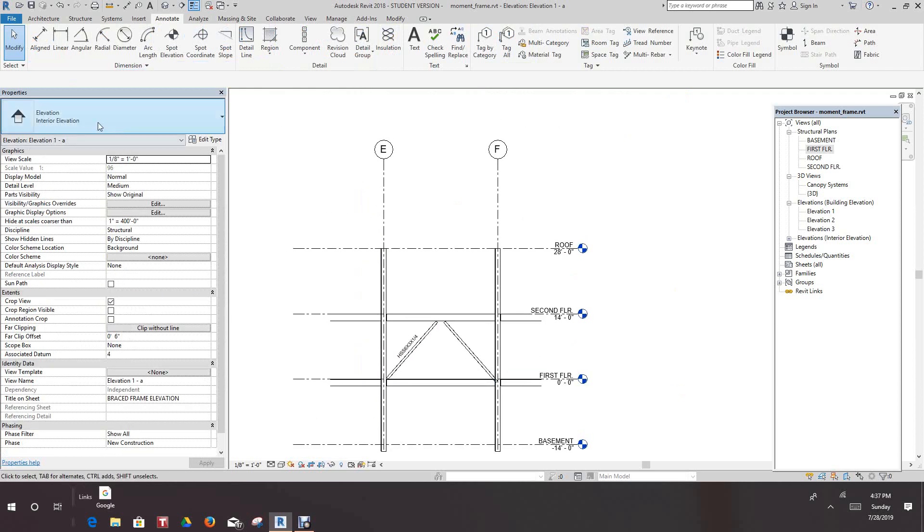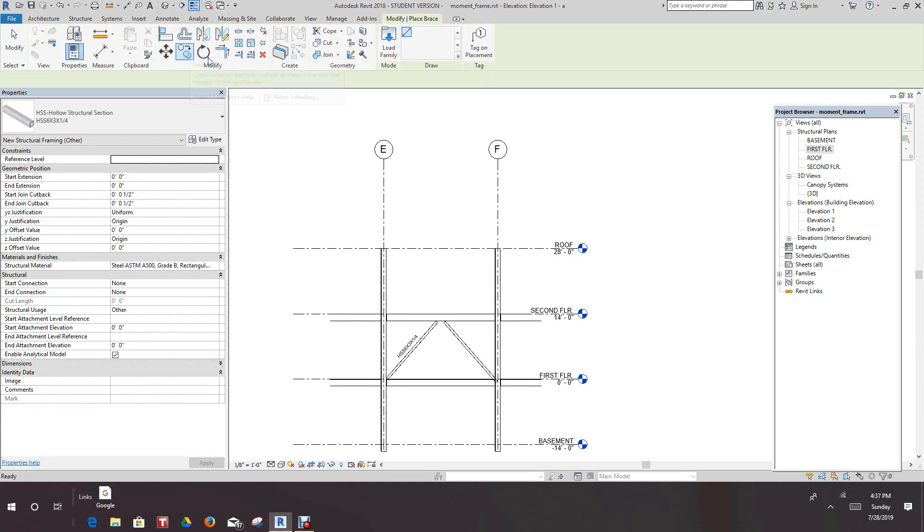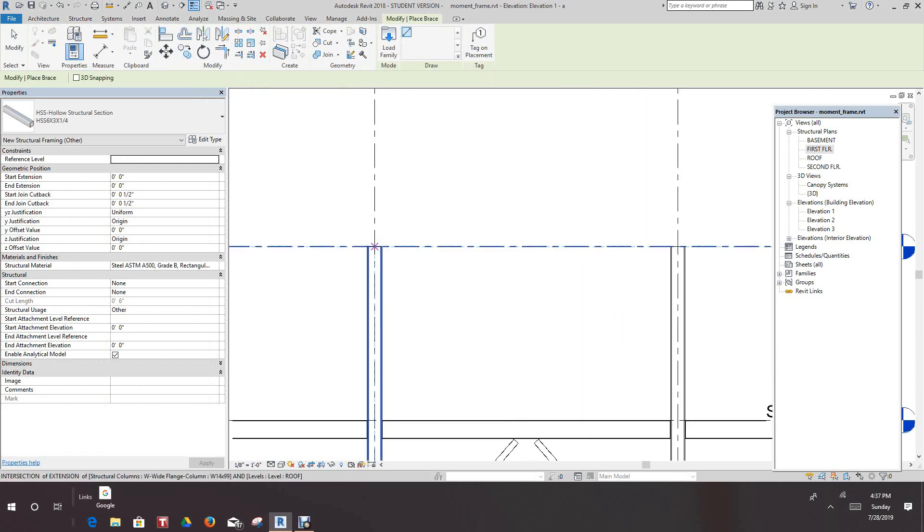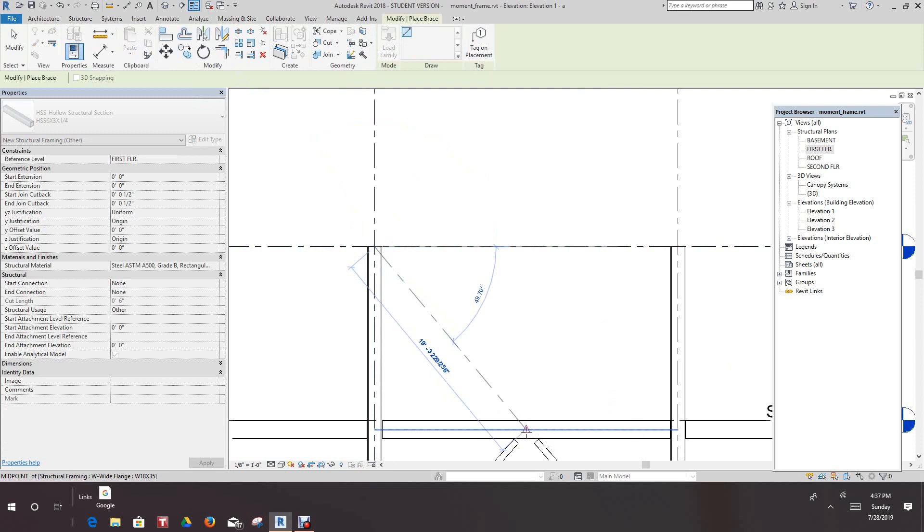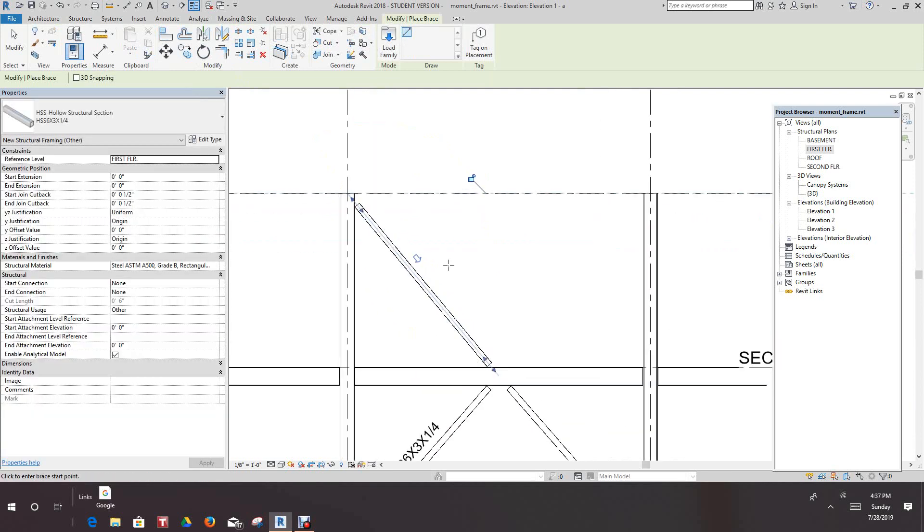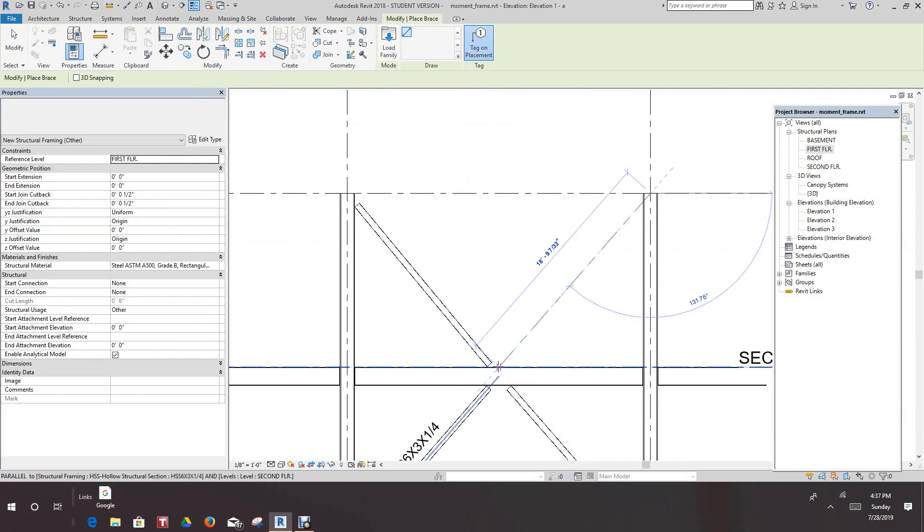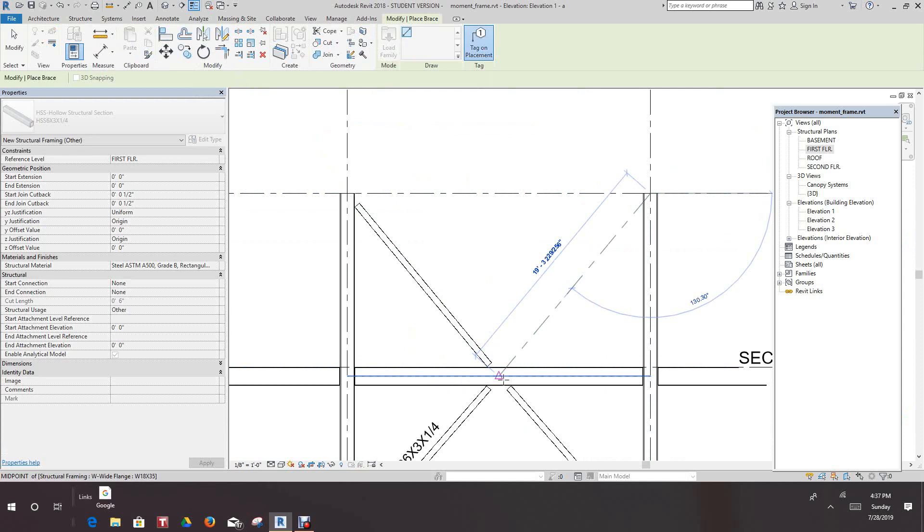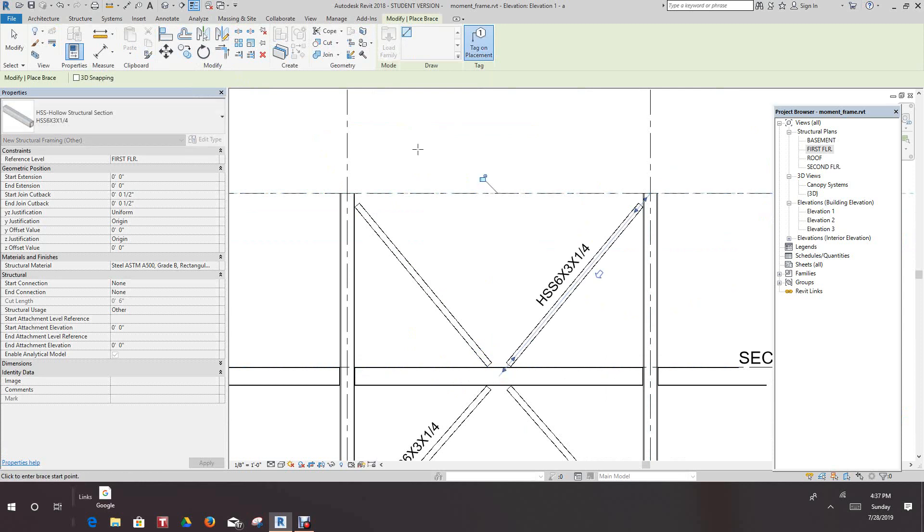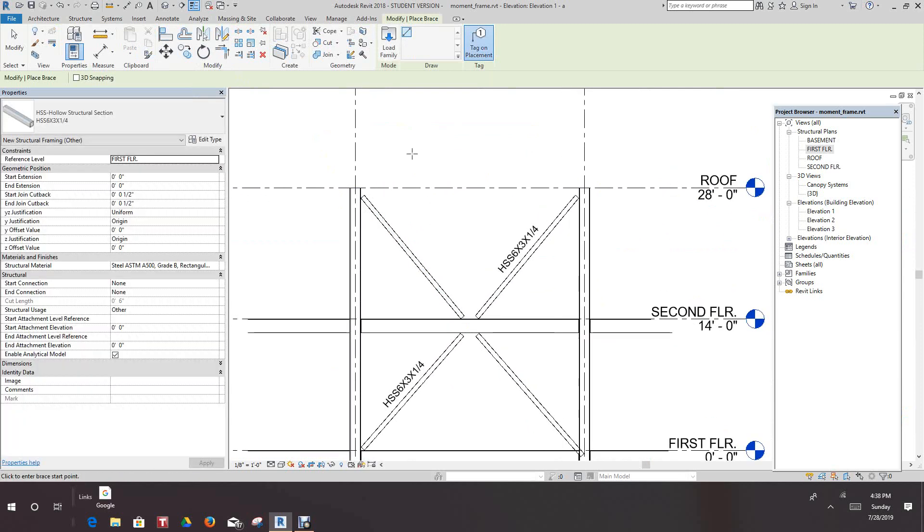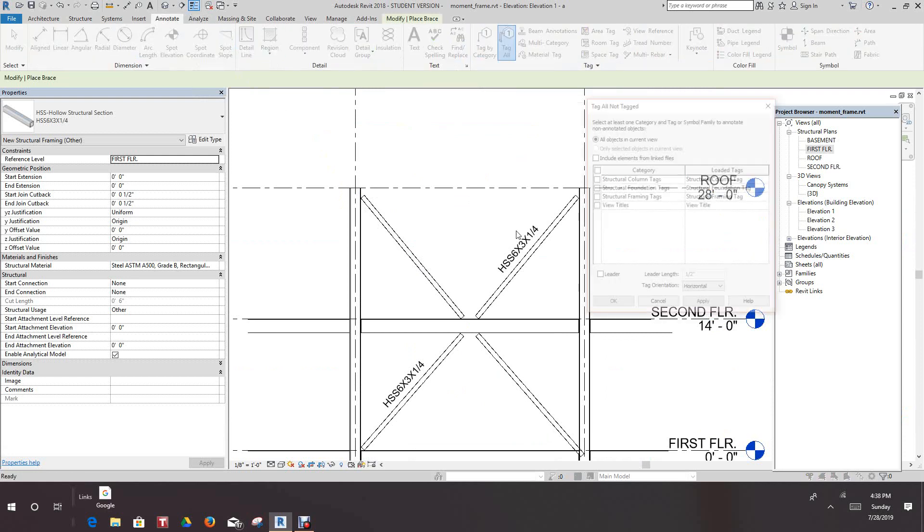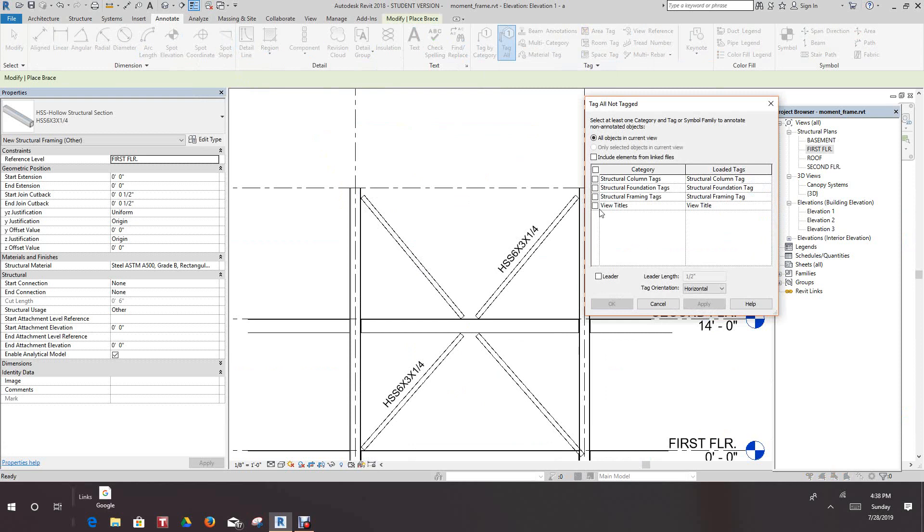Let's go back into our elevation, go into bracing. This time we want to start from this point to the center point again. And then you see what happened, you got to have that tag on placement highlighted. So I can basically go in here, place this point here to there and it tagged it for me. And then if you want to do them all, just go into tag all, structure framing tags, apply, and okay.